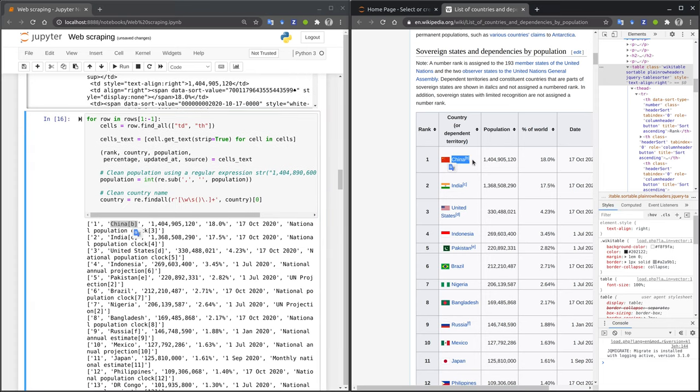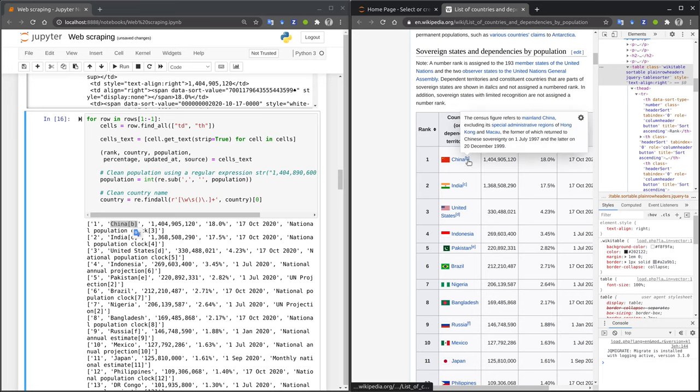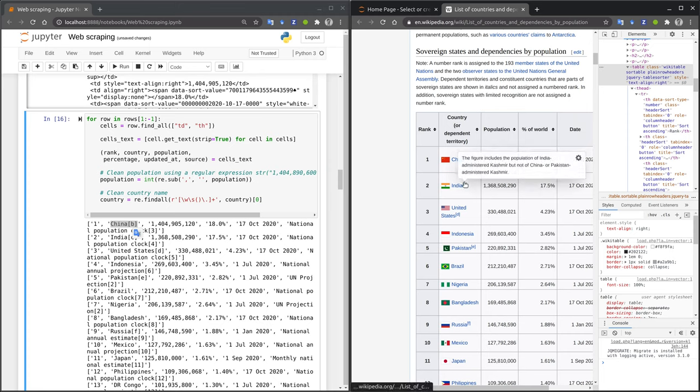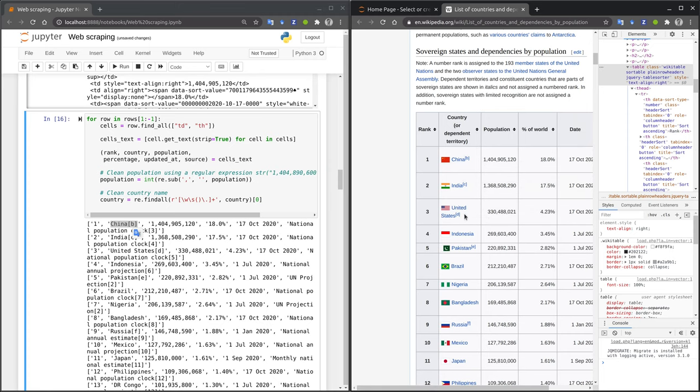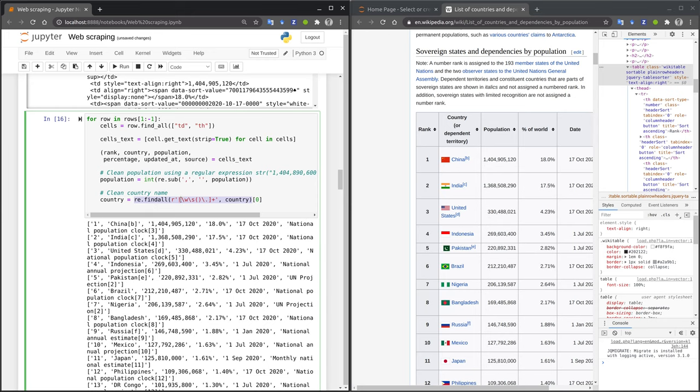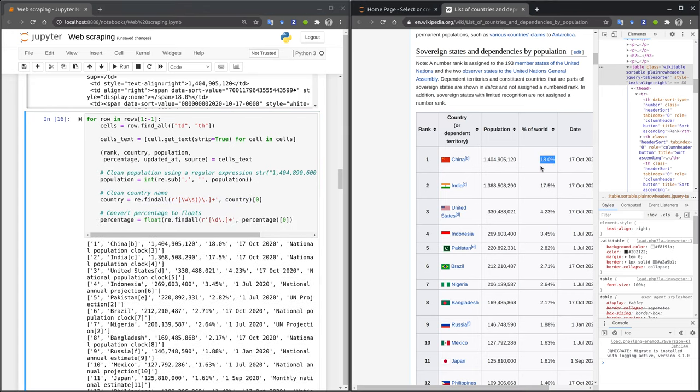The next cell entry that requires cleaning up is the country cell. You can see from the table on the right that the country names often have suffixes like b in China, c in India, d in the United States, and so on. In order to remove these, I use a regular expression to extract the sub-string that only contains word characters, white space characters, brackets, or a dot. In particular, I do not allow the square brackets that I use to identify the suffixes.